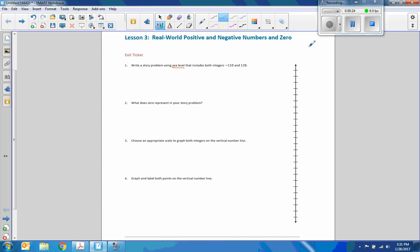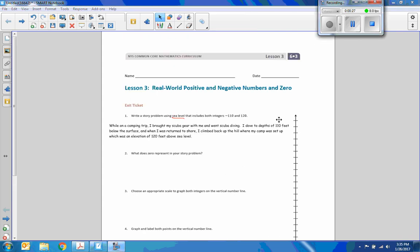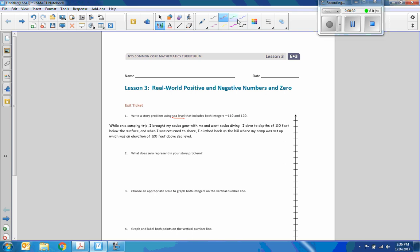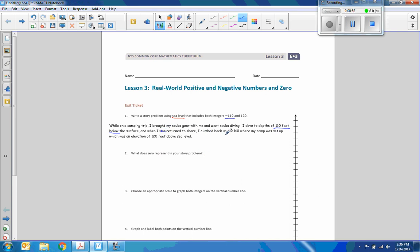So I'll be right back when I think of a story. Okay, so here's my story and I'm sticking to it. While on a camping trip I brought my scuba gear with me and went scuba diving. I dove to depths of 110 feet below the surface. And when I returned to shore, I climbed back up the hill where my camp was set up, which was at an elevation of 120 feet above. Let's see, okay, so there's my story.